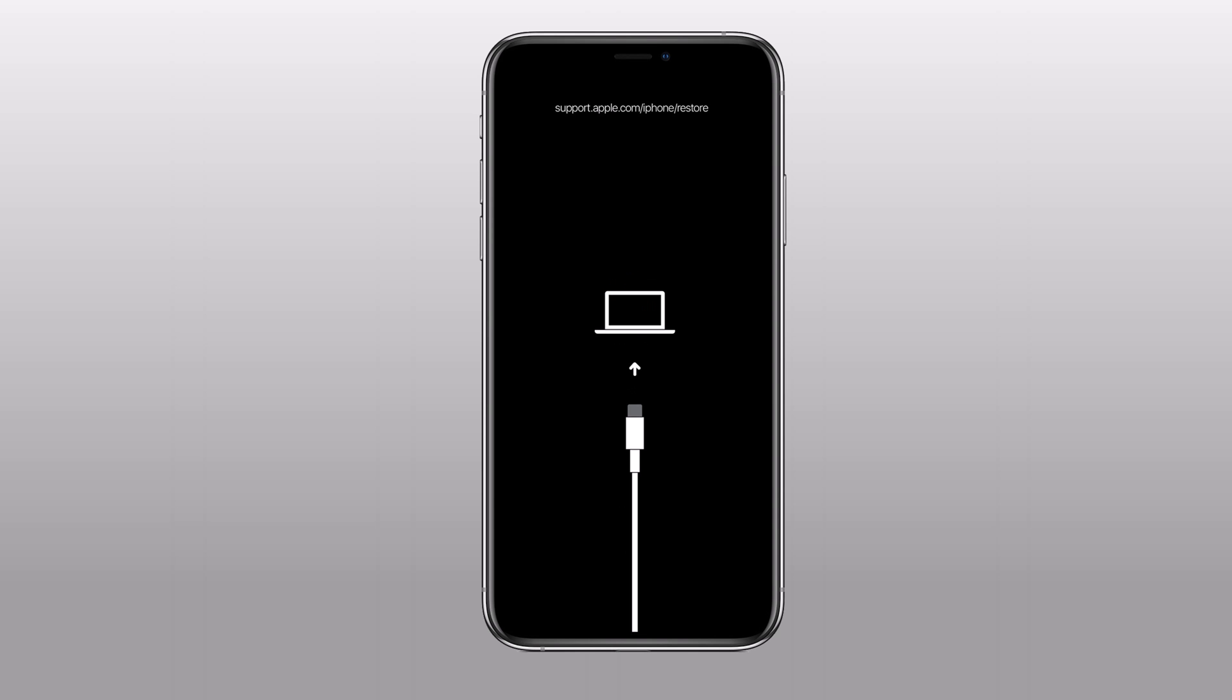If you are experiencing any of these symptoms, it's likely that your device is stuck in a boot loop or is experiencing a software issue that is preventing it from booting up properly.